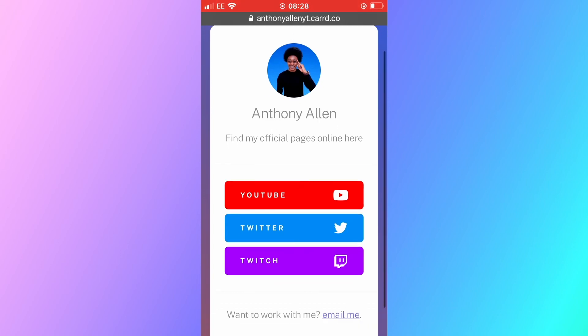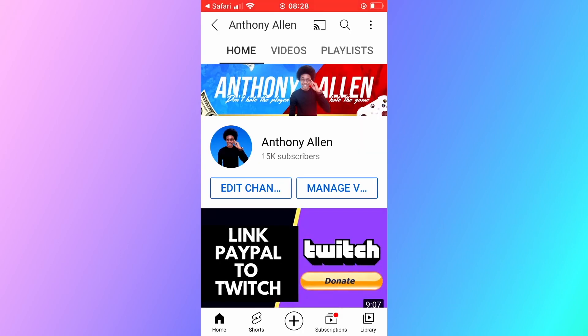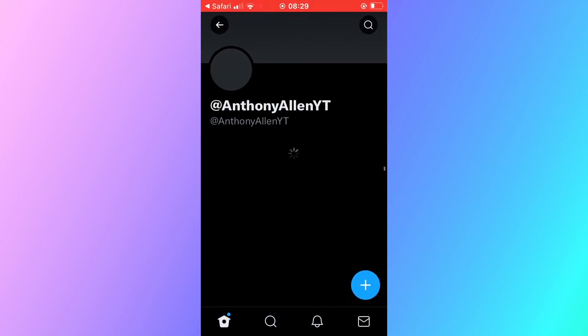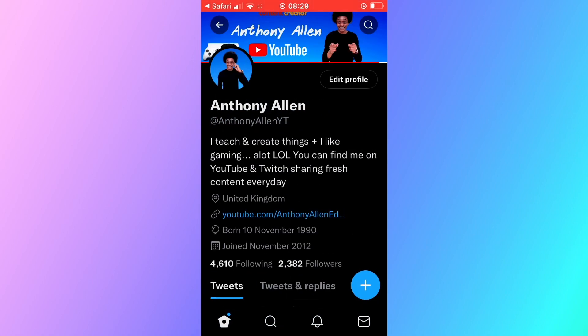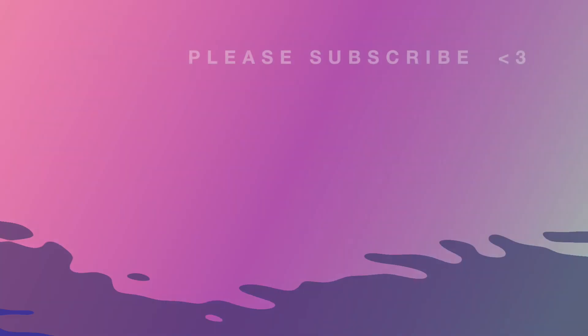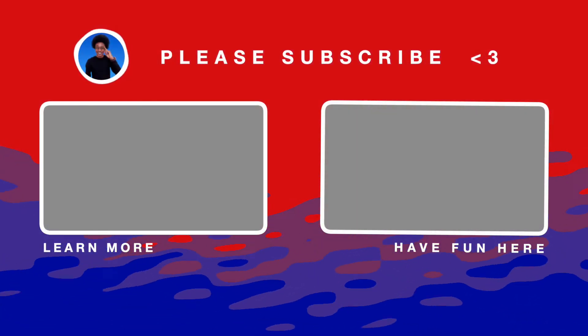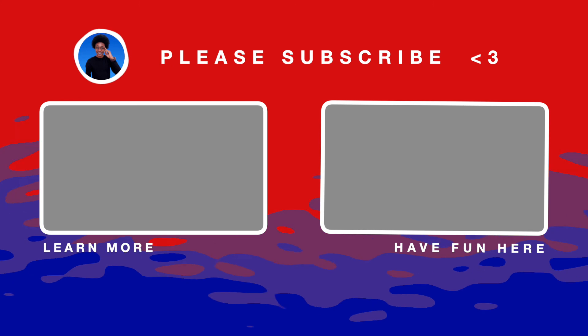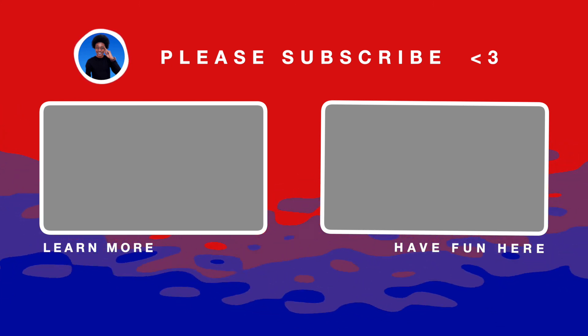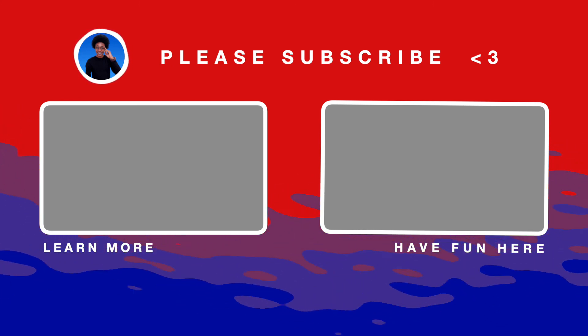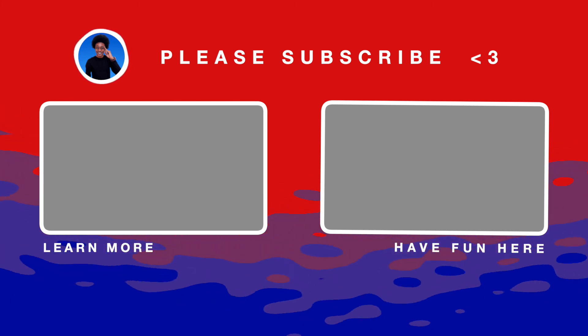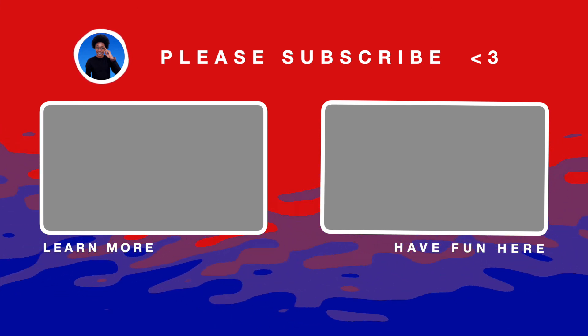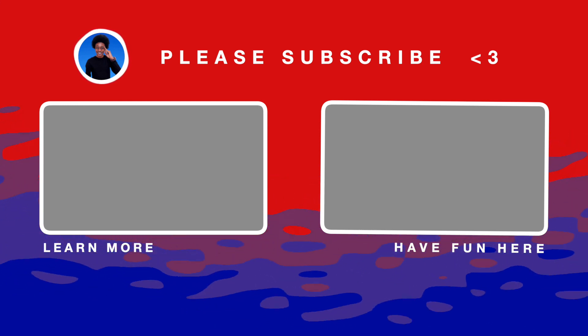If you've enjoyed this quick tutorial that I've created here on the Anthony Allen YouTube channel on how to create a website from your mobile phone for free and you would like to see and learn more don't forget to subscribe here to the Anthony Allen YouTube channel. This is one of many things that I can teach you and I intend to teach you more. With that said thank you for watching don't forget to subscribe and I'll see you in the next video.